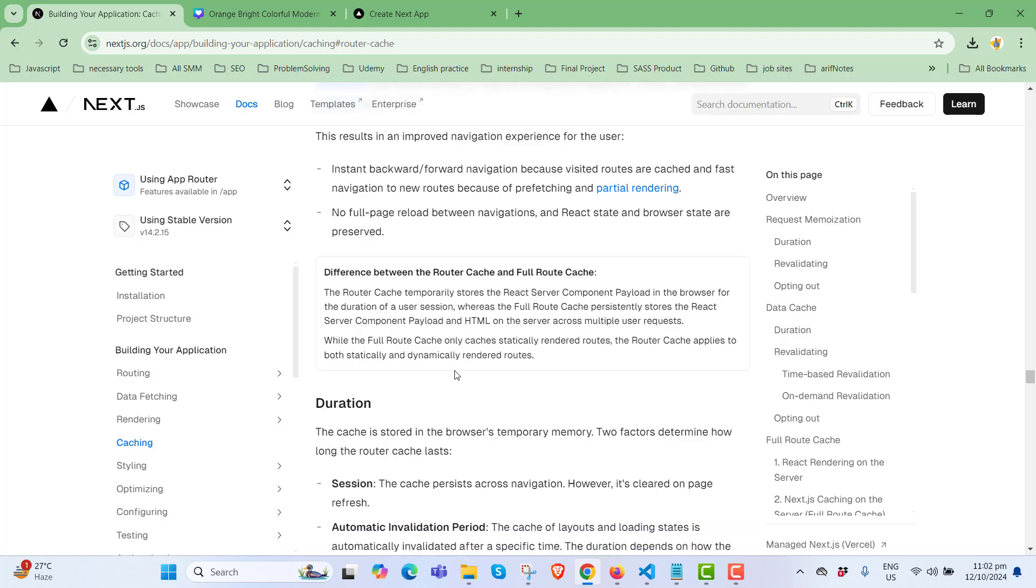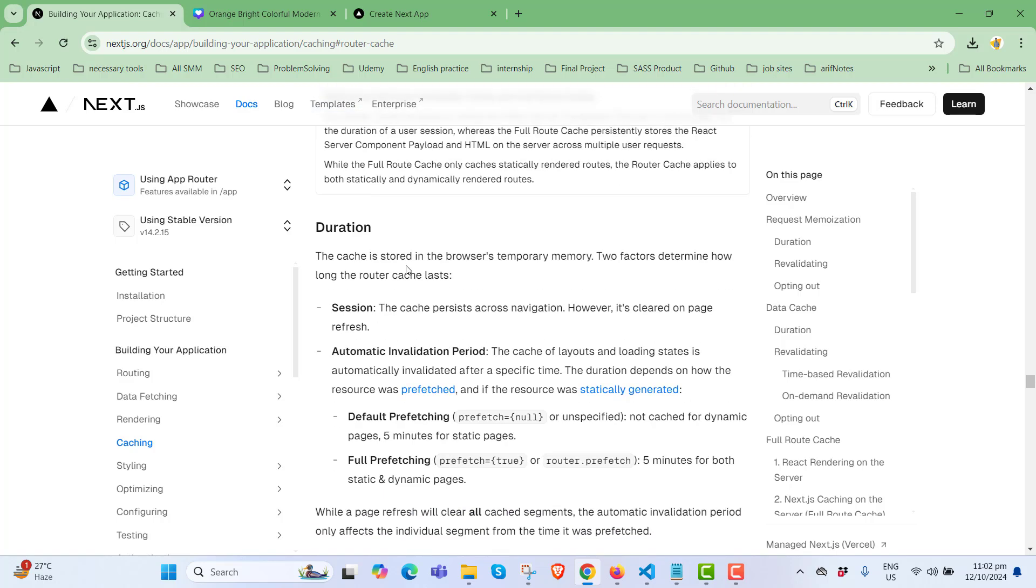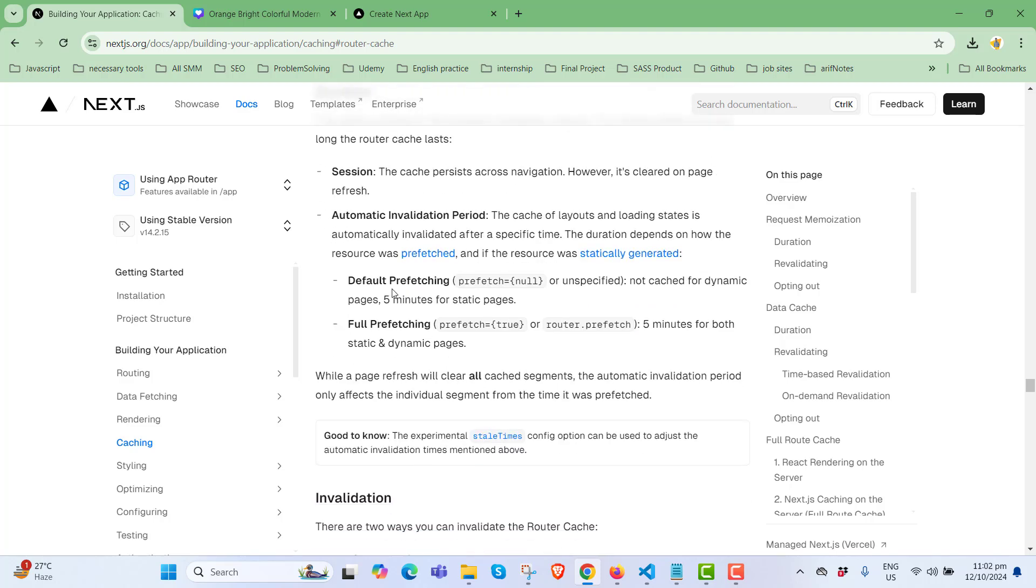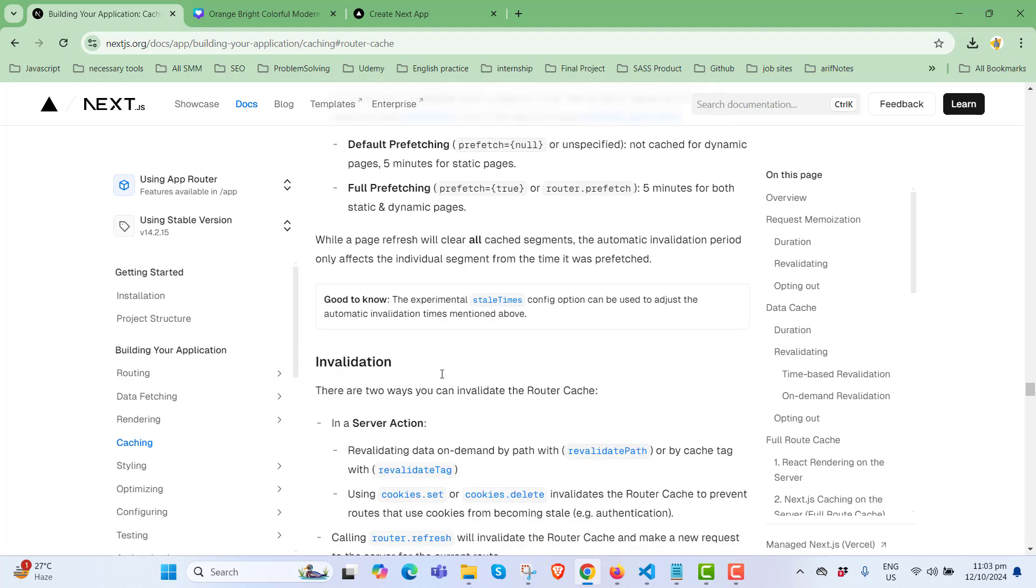Regarding duration, the cache is stored in the browser's temporary memory. Two factors determine how long the router cache lasts: session (the cache persists across navigation but is cleared on page refresh) and automatic invalidation period (the cache of layout and loading state is automatically invalidated after a specific time). By default, there's no cache for a dynamic page - five minutes for a full page.